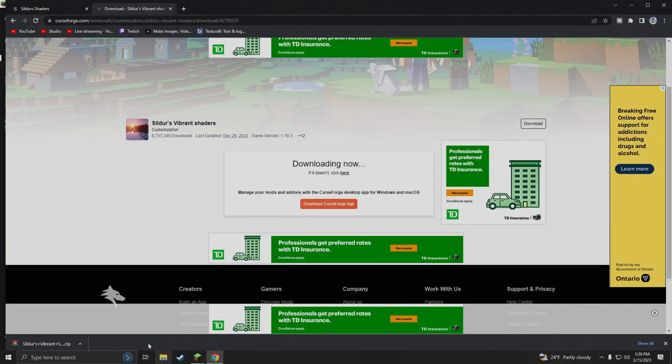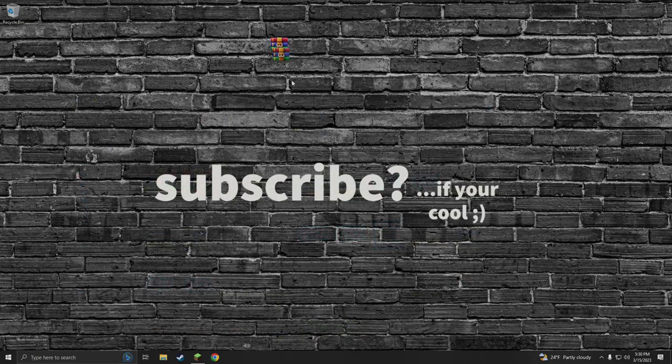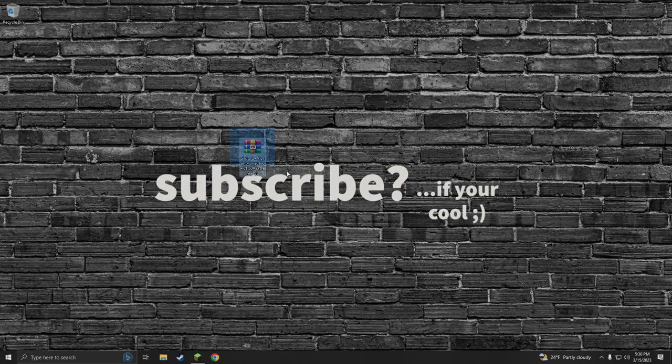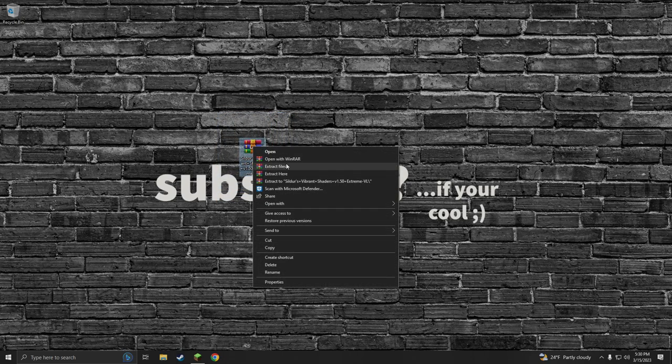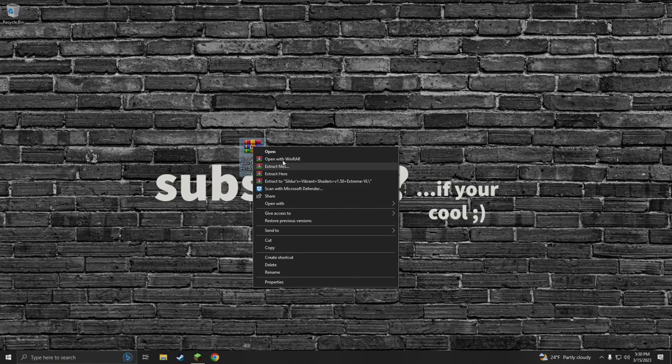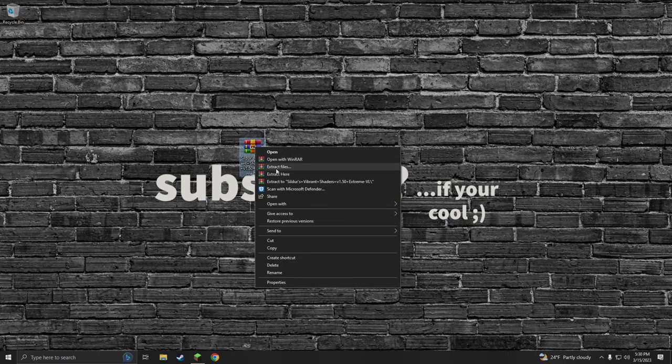We downloaded our shader pack. I'm going to drag this to our desktop. If you don't have these colorful little books here, this is WinRAR. It's a file opening program. I'm going to extract it from WinRAR, so I'm going to right click on it, hit extract to, and it's going to make me a little folder.